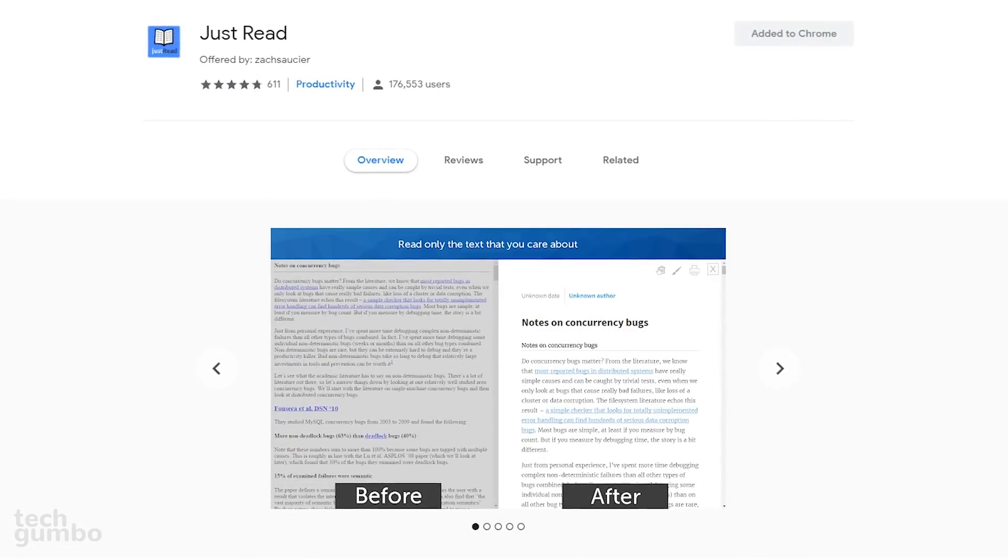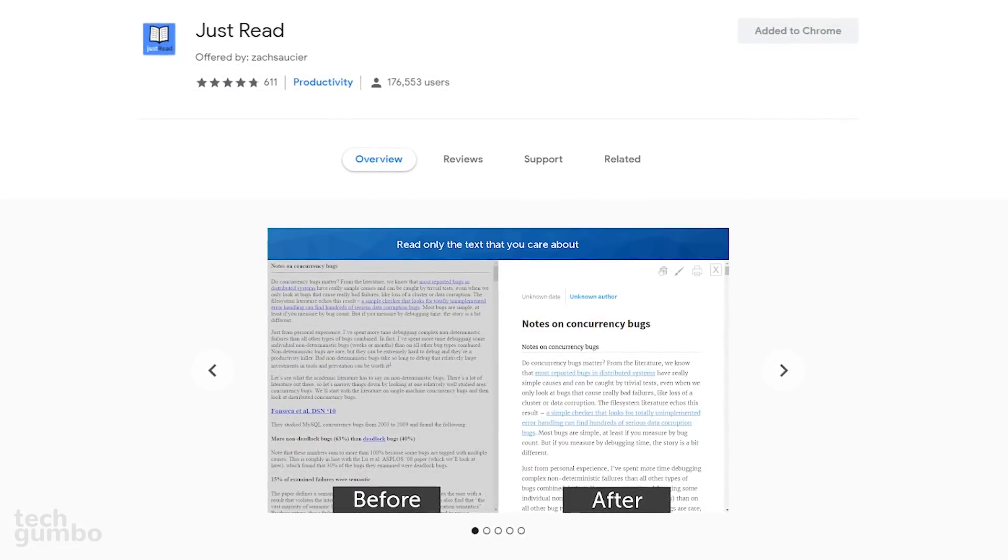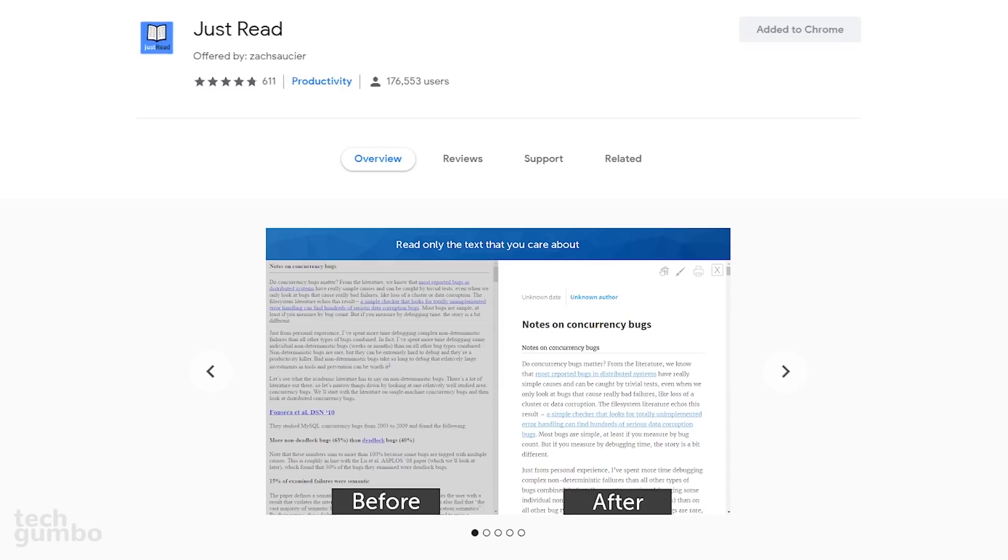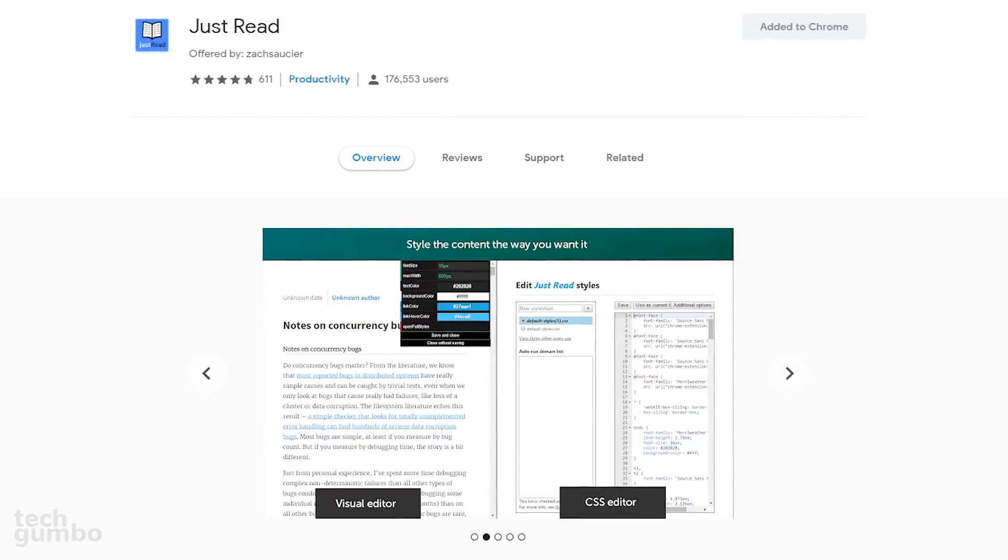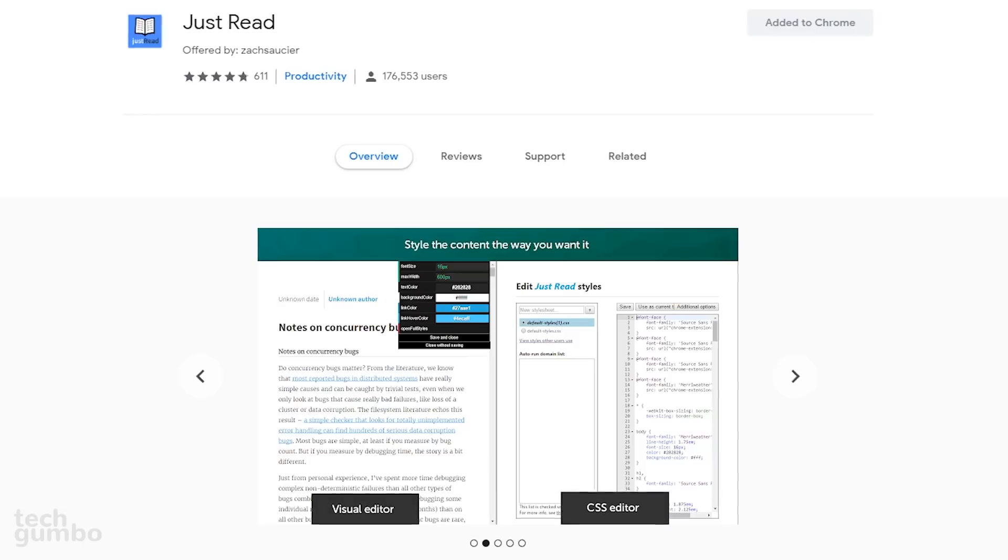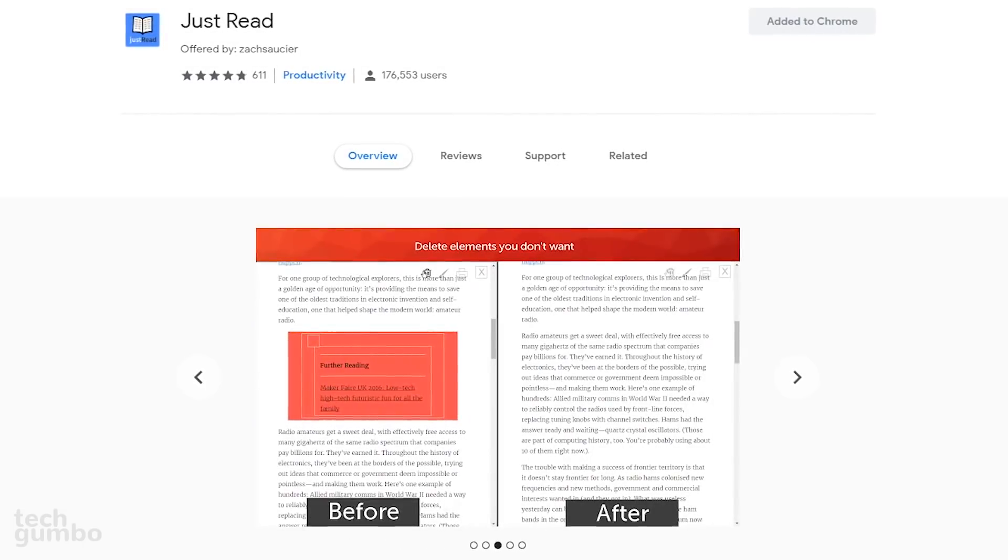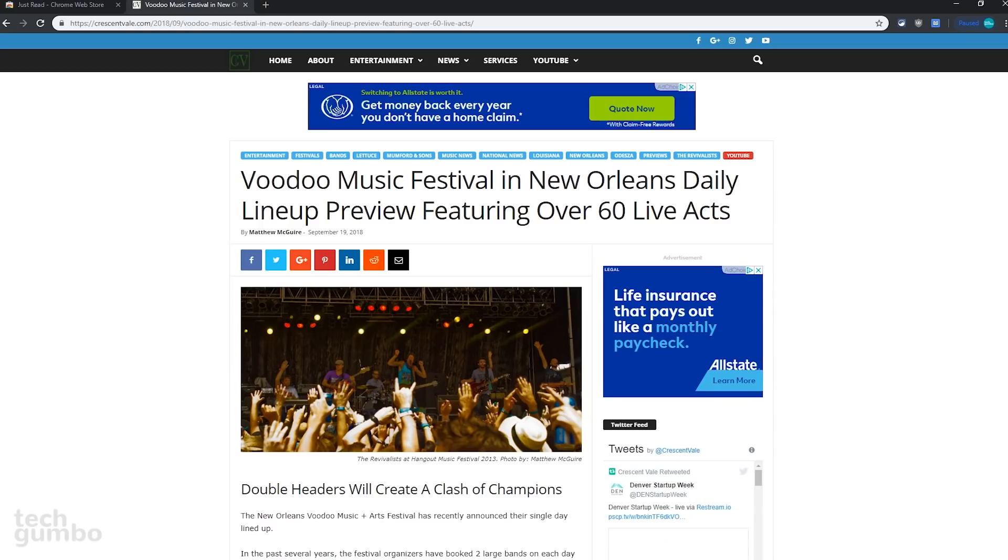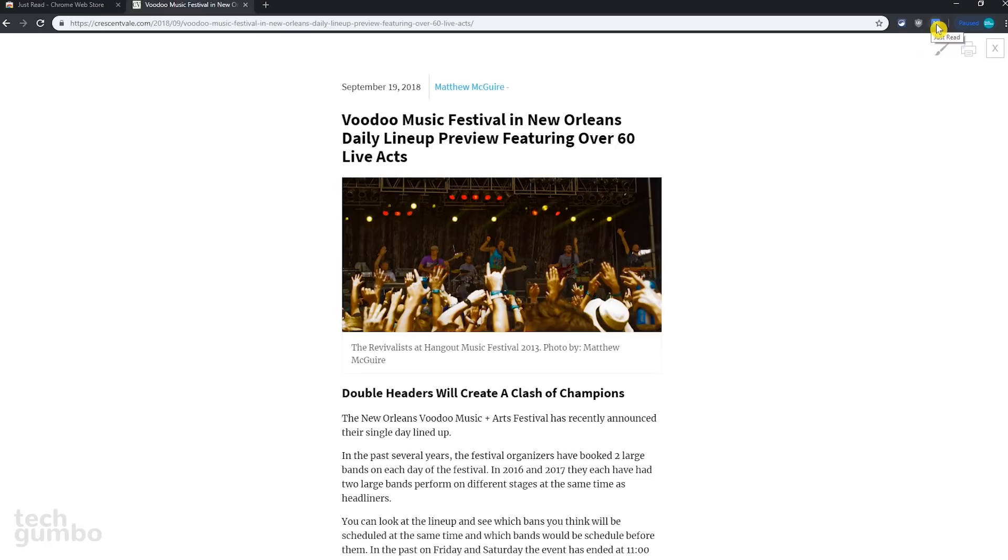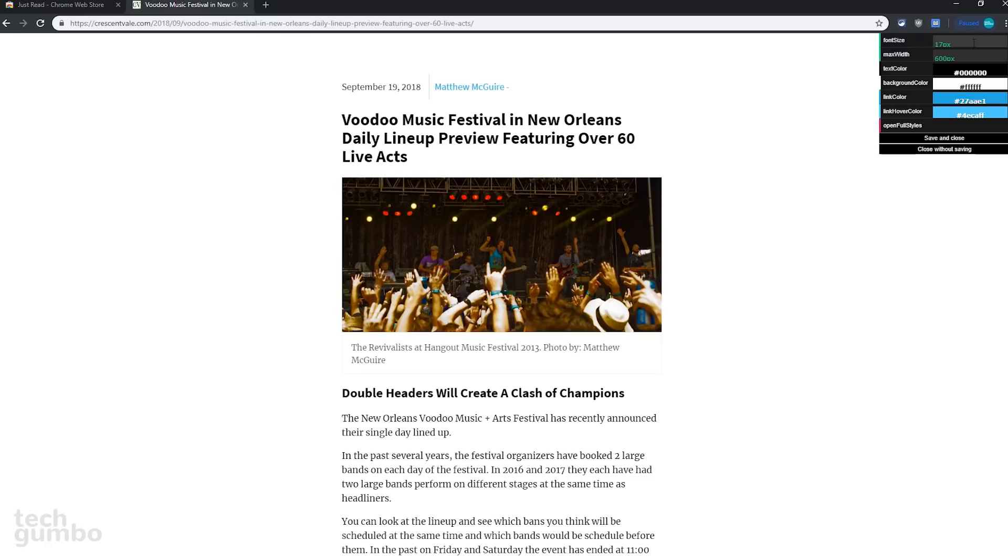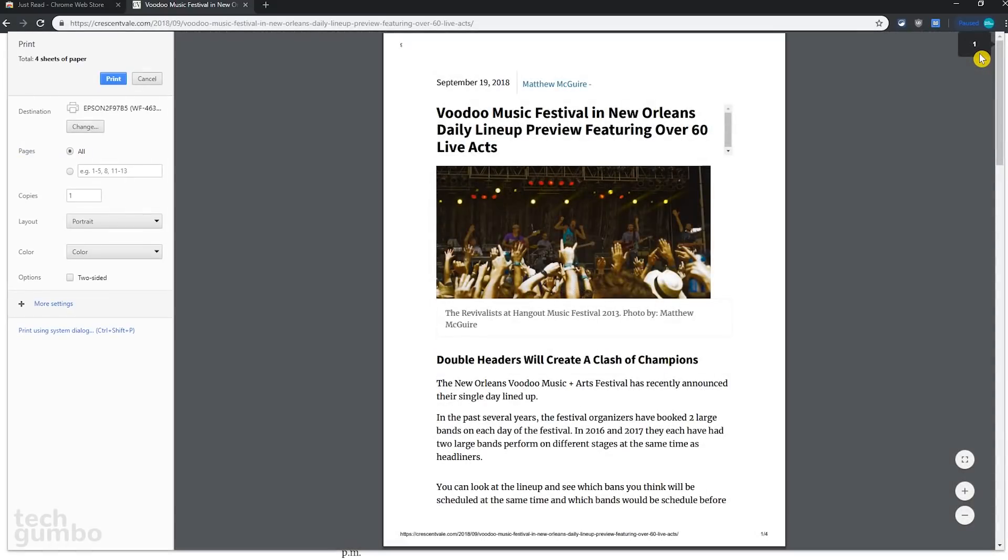Next up is Just Read. This extension removes ads, comments, and other clutter from a web page, making it easier to read with less distractions. It couldn't be any easier to use. Clicking on the Just Read icon will instantly clean up the page. In the upper right, selecting the Paintbrush icon will let you edit your theme, including the font size and colors. To the right of the Paintbrush, there's a printer shortcut to quickly send the article to your printer.